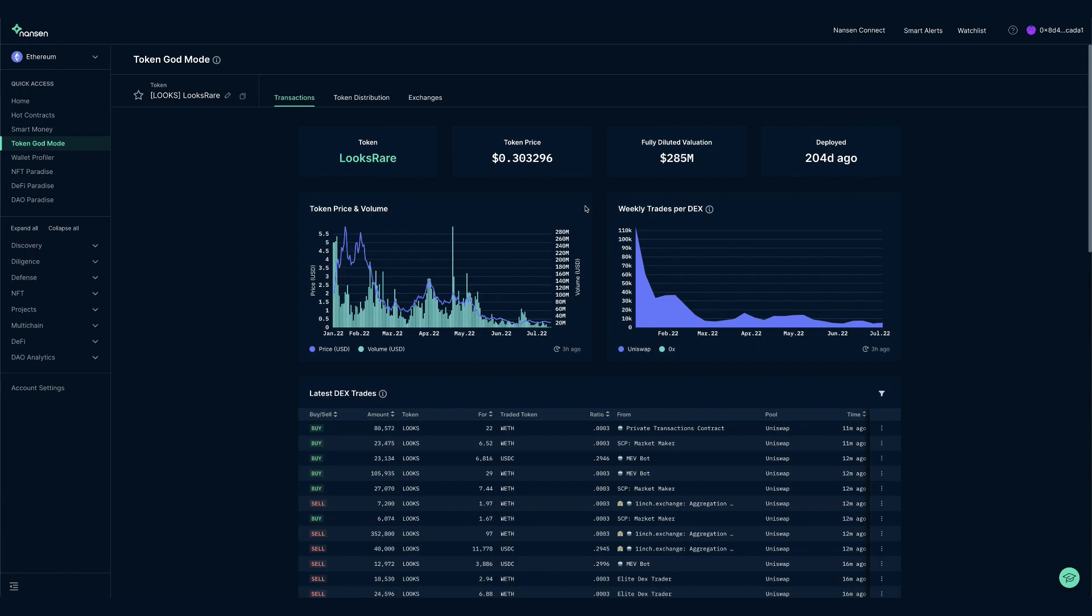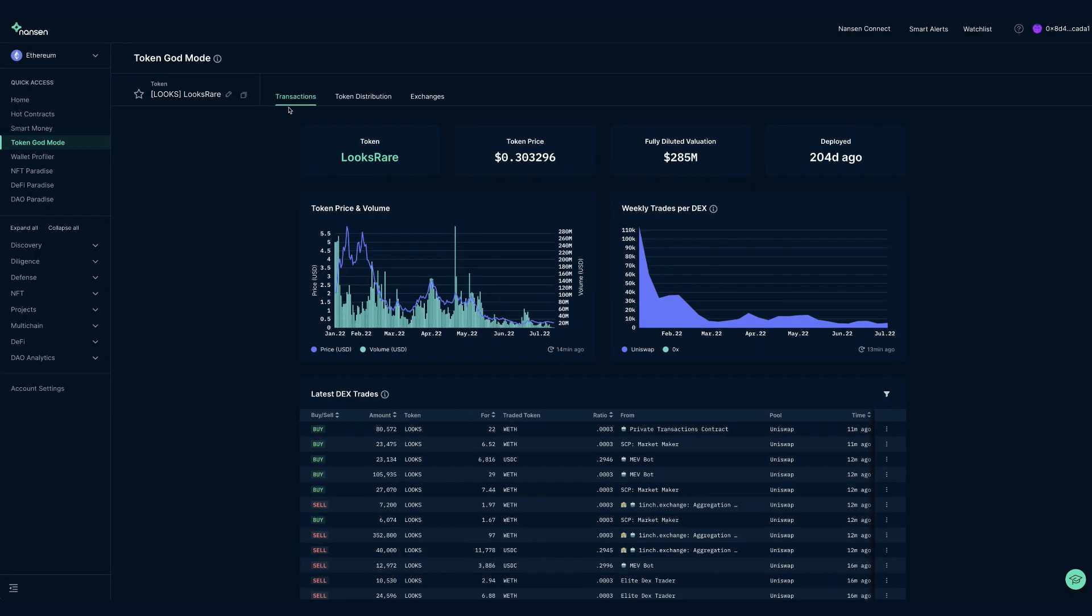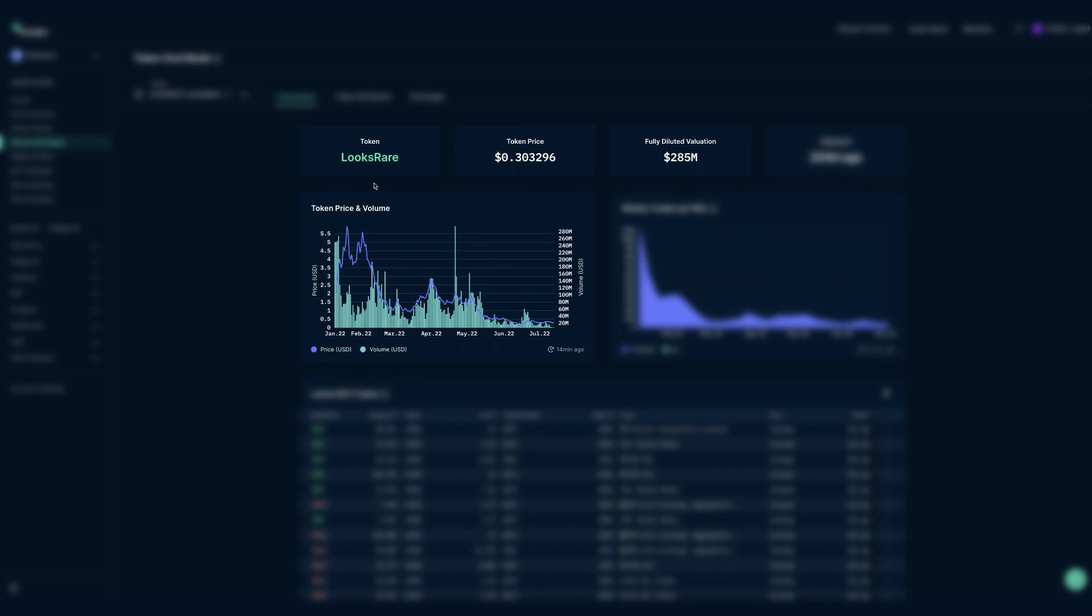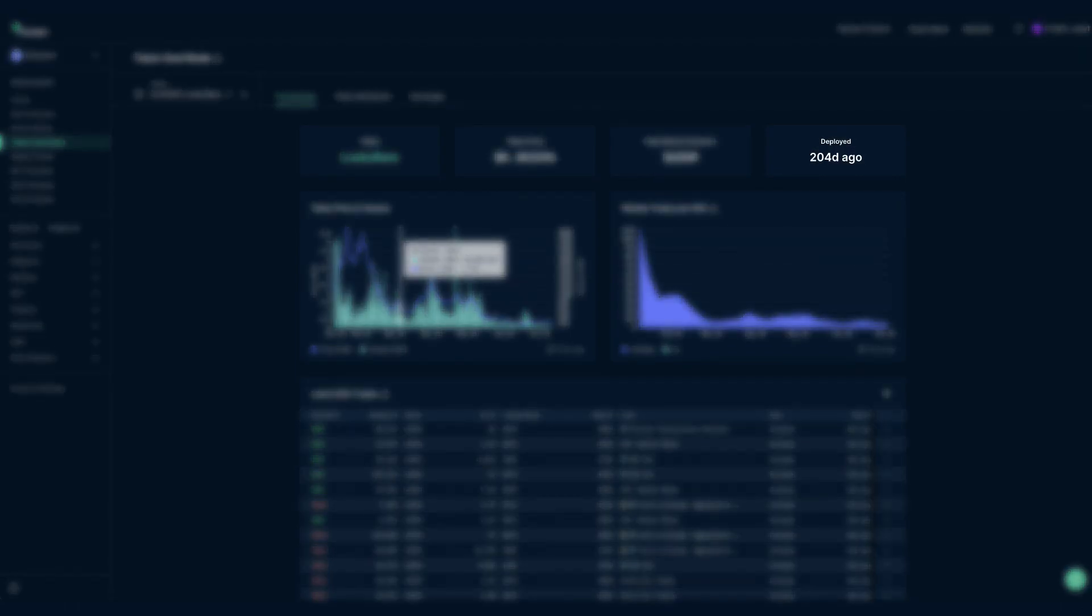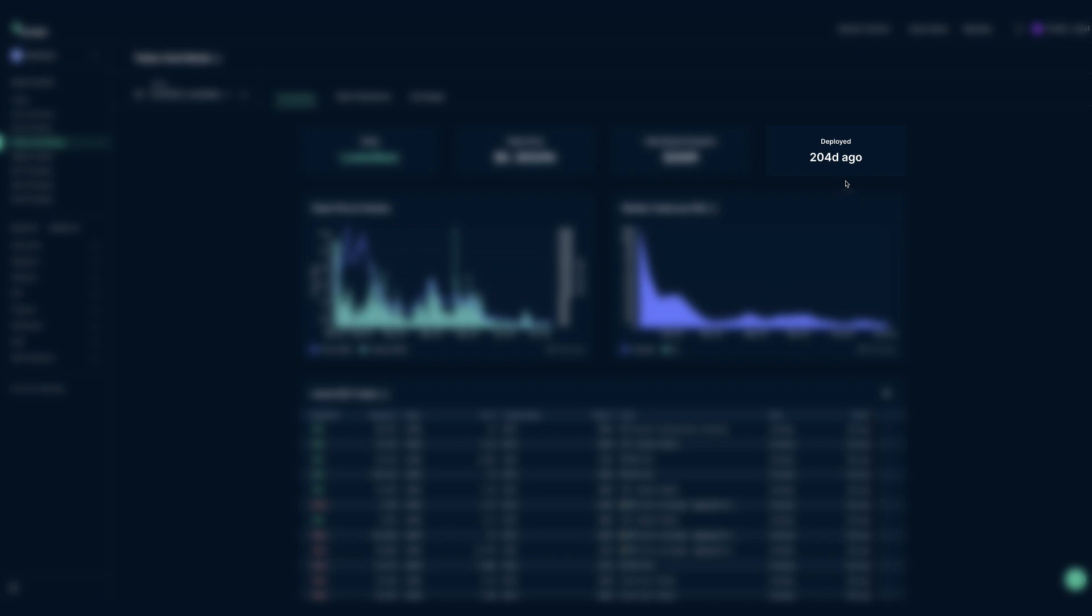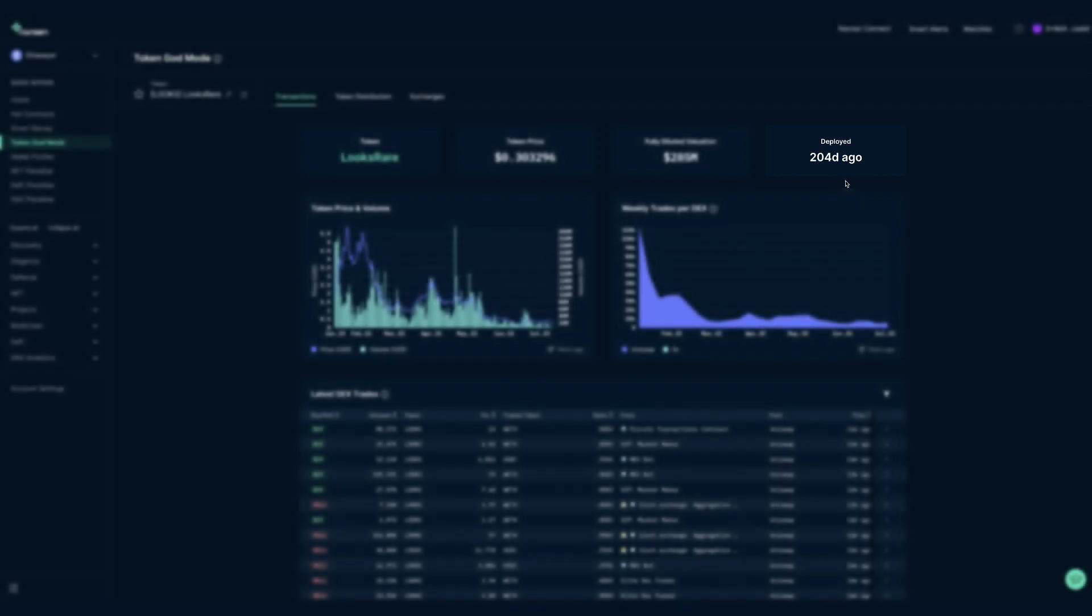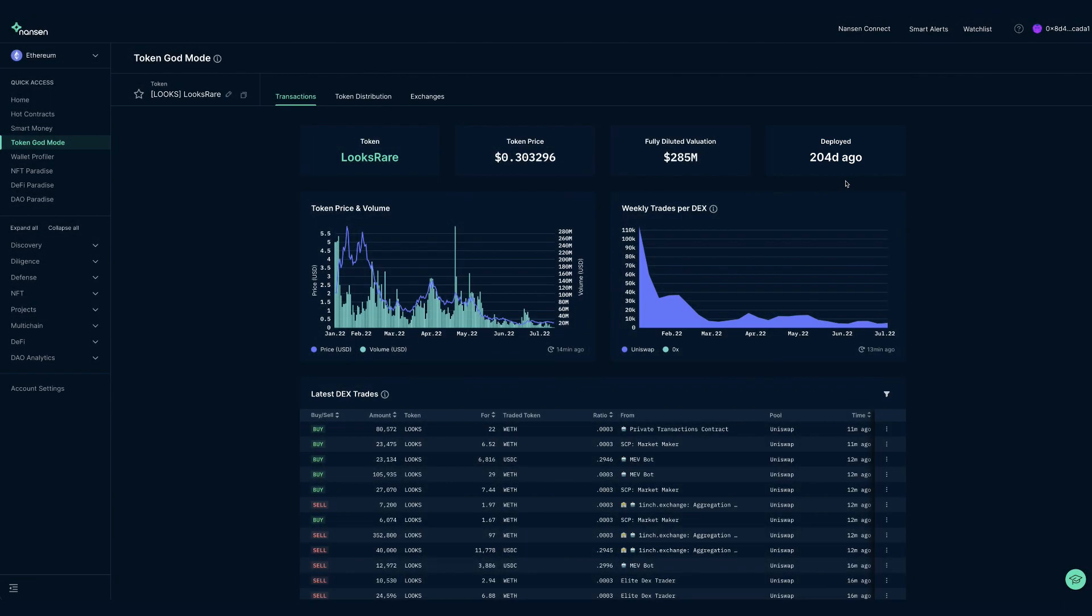Upon opening Token God Mode, we can see the Transactions tab and the Token Core Trader Metrics at the very top. This includes the token name, current price, fully diluted valuation and historic price with volume. On the right we have Deployment Date and this can be useful in various situations, but we primarily use it as a sanity check to see if I am looking at the right token or something fishy might be going on. Looks Rare has been around for some time, so if the token would have been deployed three weeks ago, something is likely wrong.